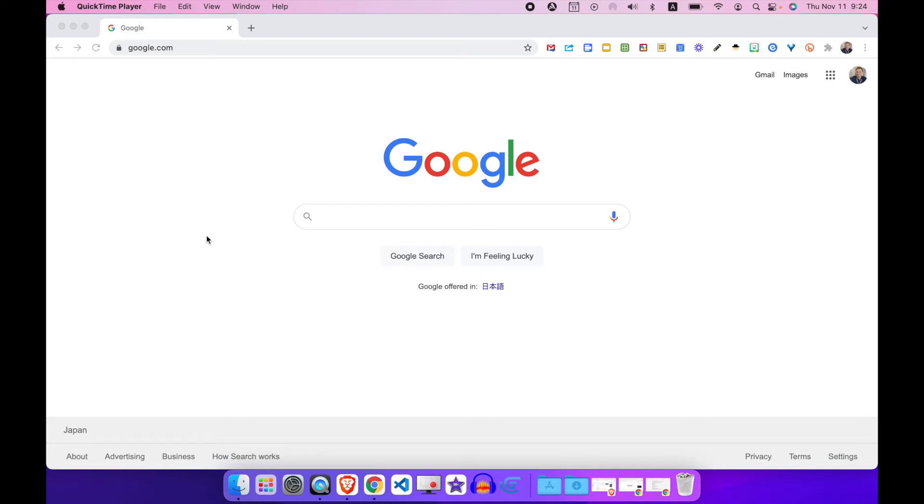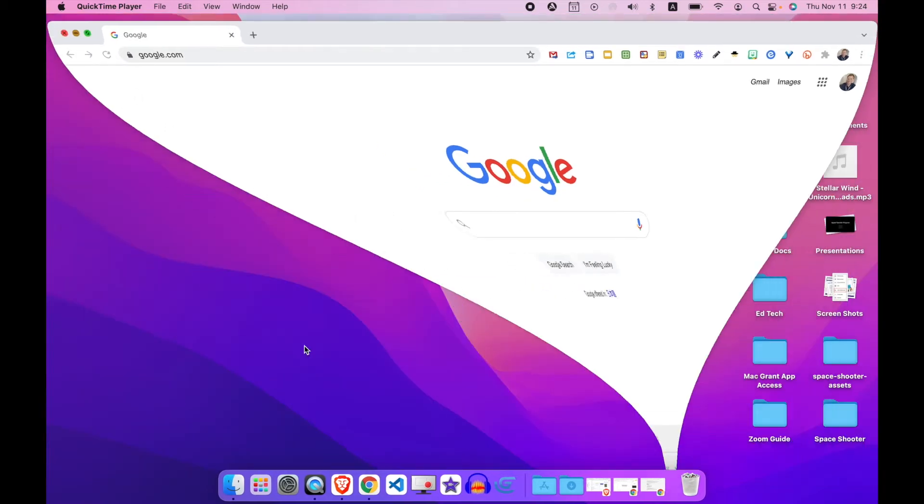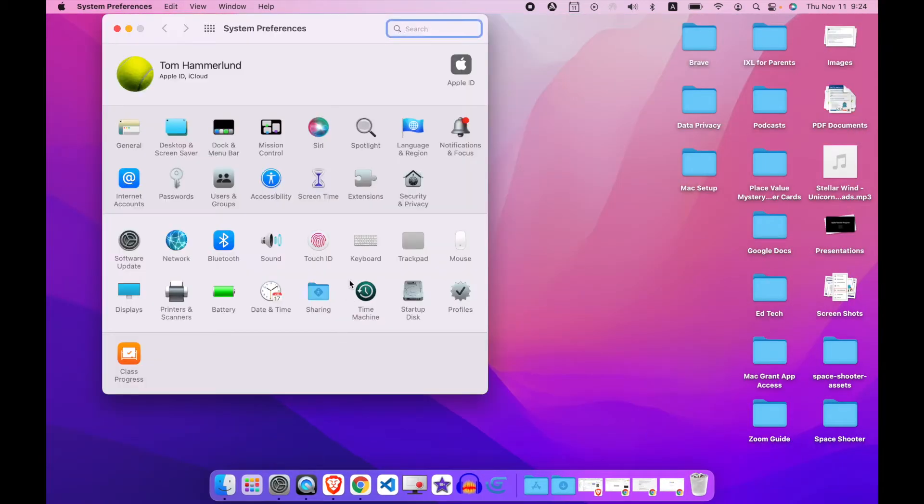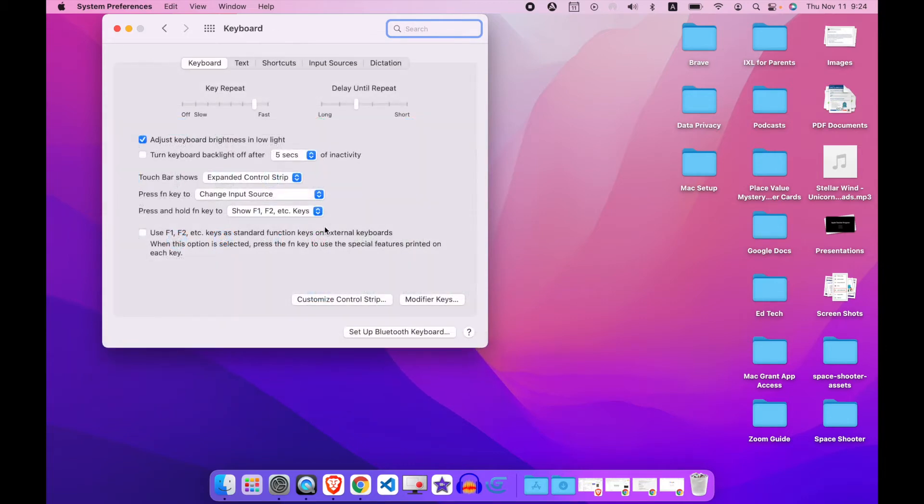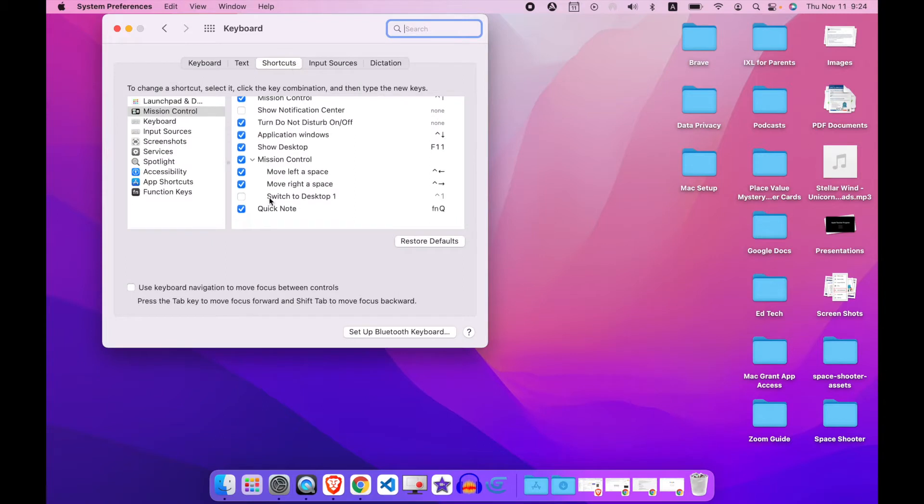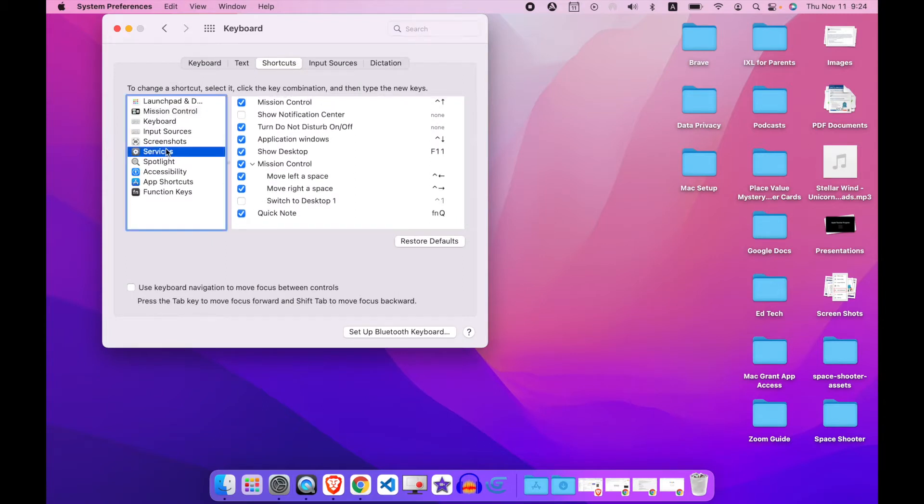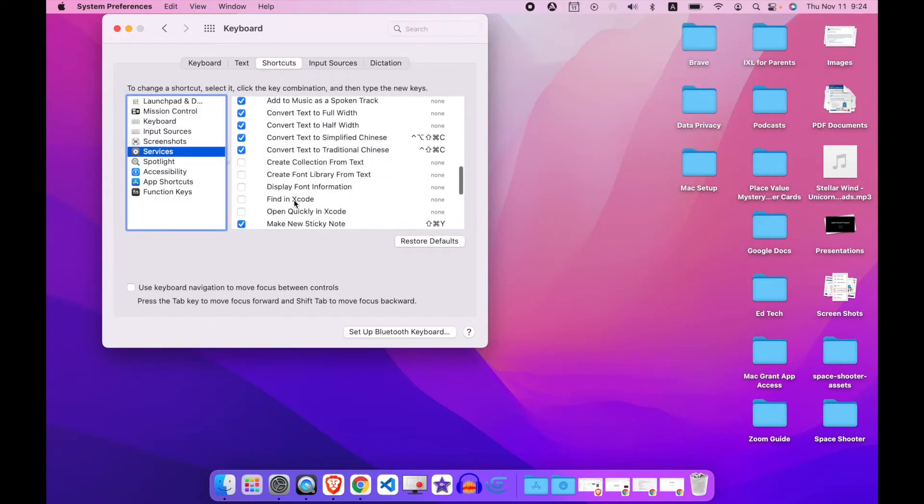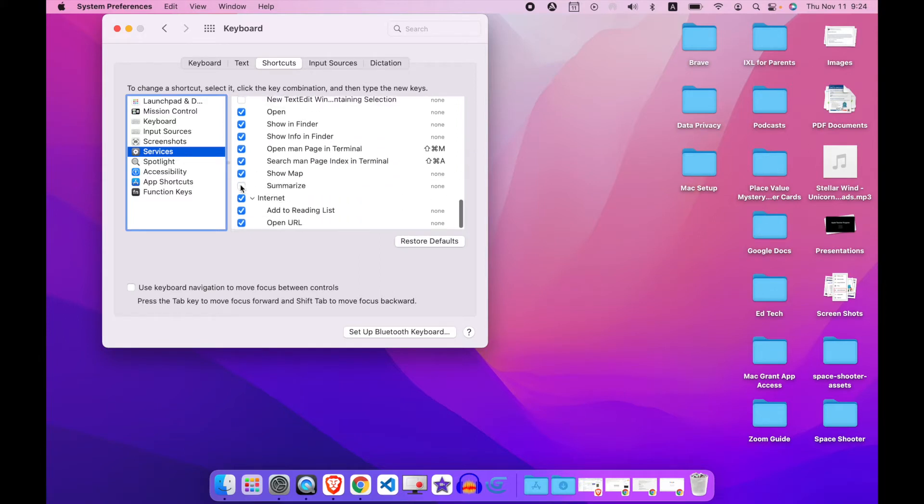Did you know that your Mac can summarize for you? It can. Let's set it up. First go to the preferences and next go to keyboard and click shortcuts. Down here under services at the very bottom you need to make sure that the summarize checkbox is checked. So now we're ready to summarize.